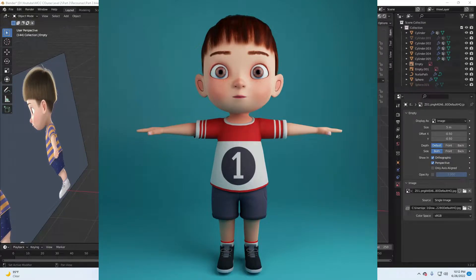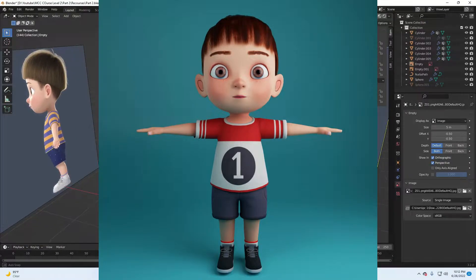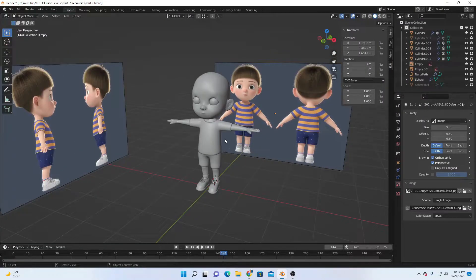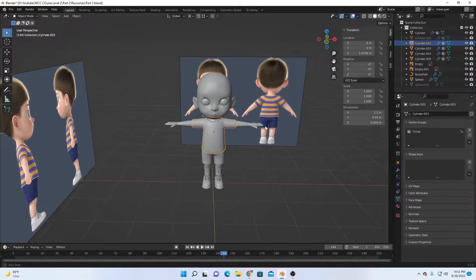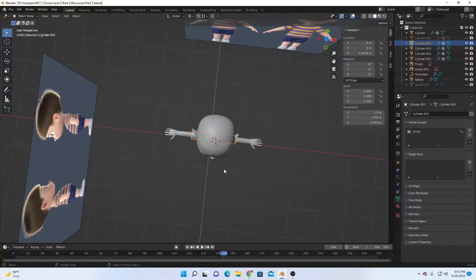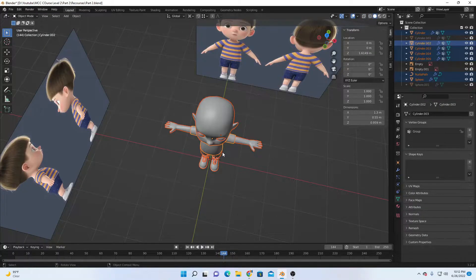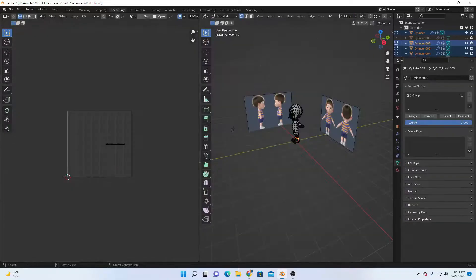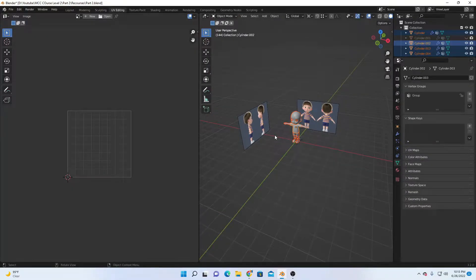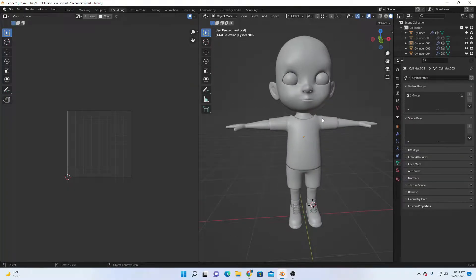Welcome to CCM course level 2 part 5, where we will be learning how to unwrap a character inside Blender. Let's get started. First of all, let's select all these objects, then go to the UV editing workspace.